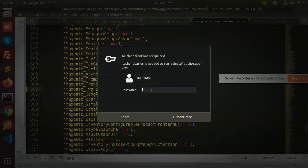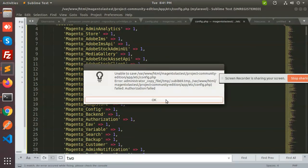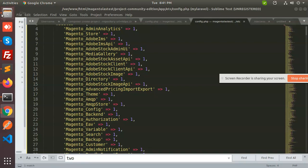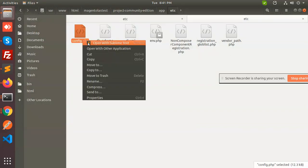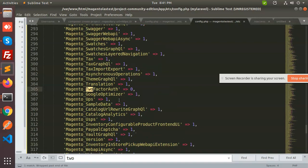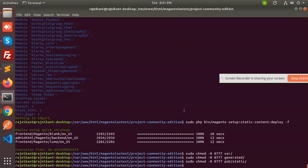Let me set the permissions on this config file. Now let me open the two-factor module and disable it. Now it's done. Just run the Magento command to flush the cache using sudo PHP — I think we're done.